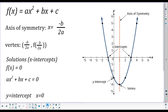A parabola can have up to two x-intercepts. Sometimes it has zero x-intercepts, sometimes only one, and sometimes two. It can never have more than two x-intercepts — that's due to the nature of the shape. It goes down and then comes up, and since it only changes direction once, it can only cross the x-axis a maximum of two times. We want to be able to tell if a parabola has an x-intercept, and if it does, how to find those.